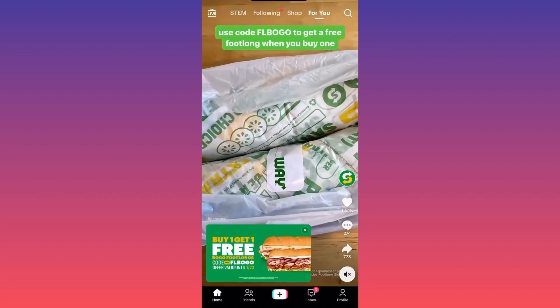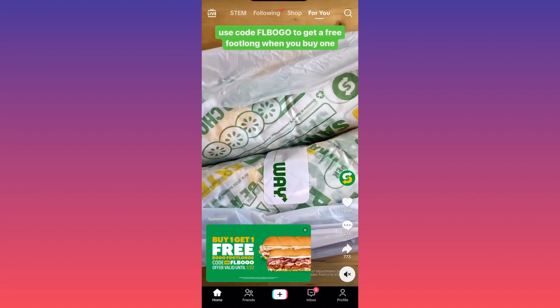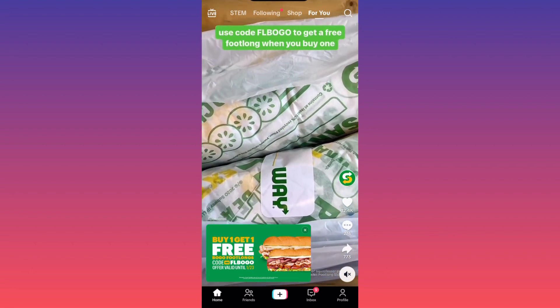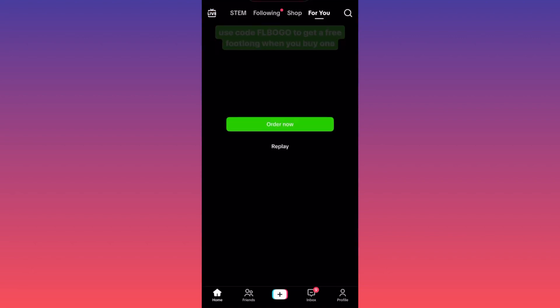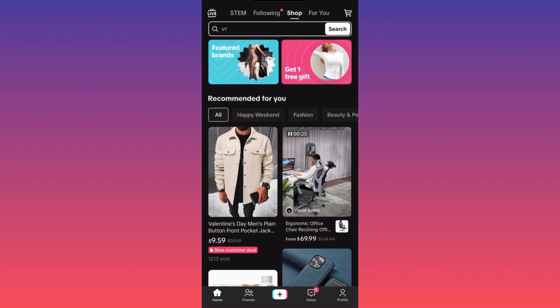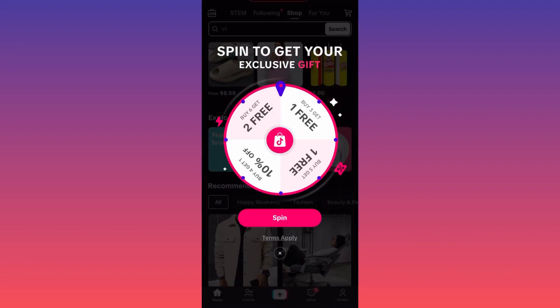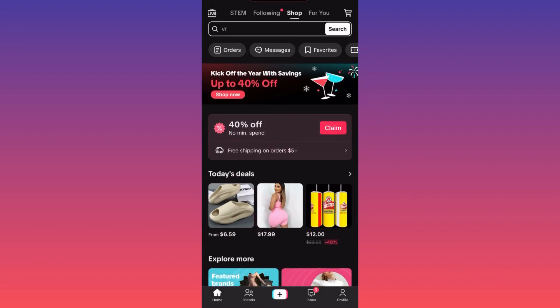At the top of the menu you can switch from the For You page to the Shop. This is a newer section where people sell a lot of items — sometimes sold directly by brands, sometimes by creators and influencers. This is why it's now much easier for influencers to set up a store right here, engaging with their viewers and doing live streams to promote products.